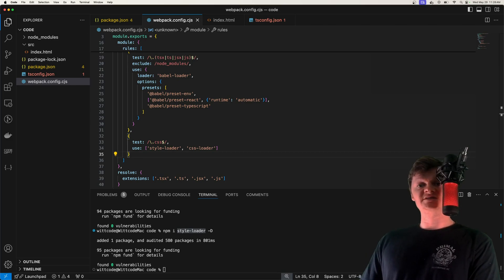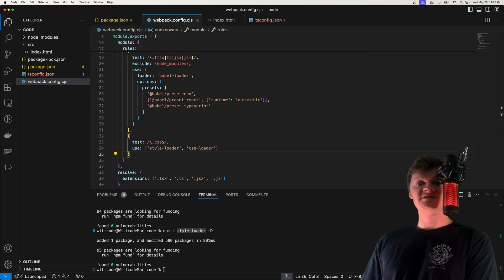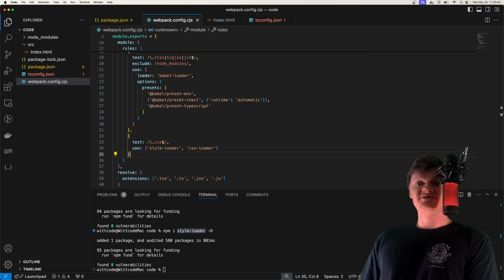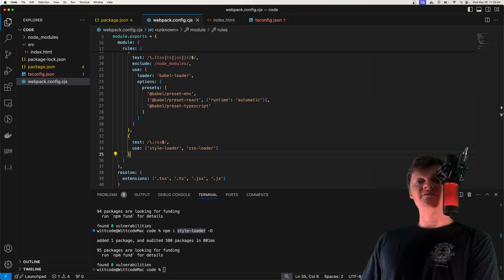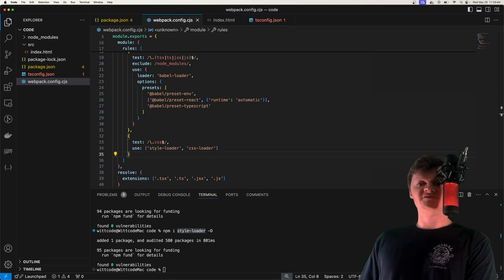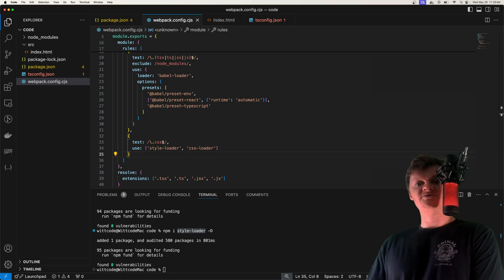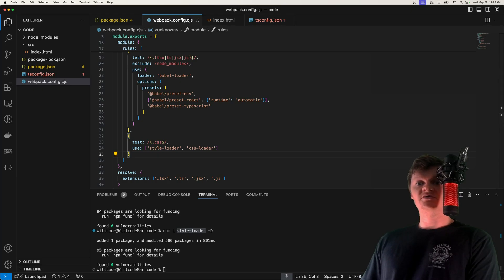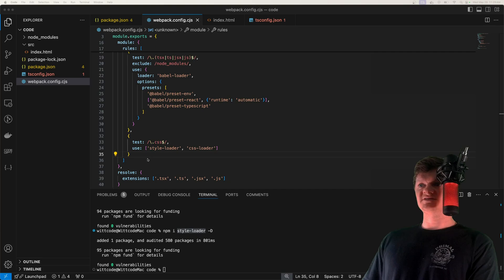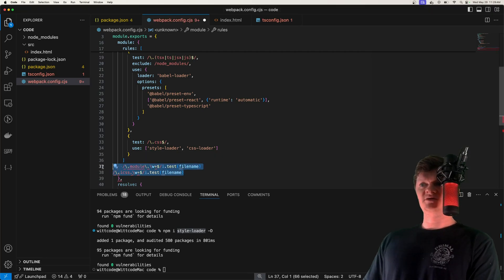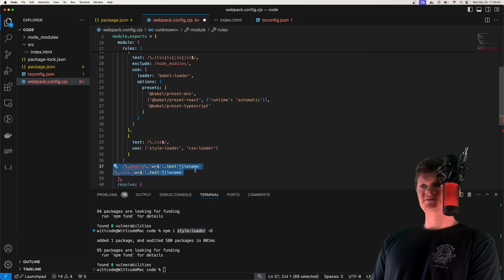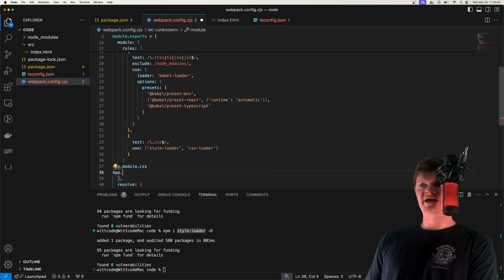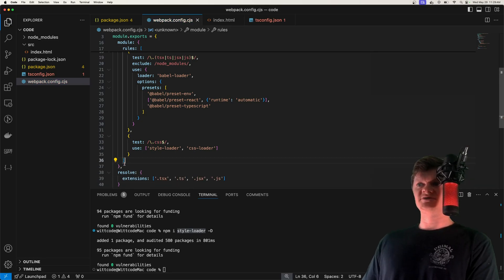Now let's talk about CSS modules. Outputting CSS to a style tag is useful but can cause conflicts since it's a global style. CSS modules are scoped to the component they're imported to. By default, the CSS loader enables CSS modules for files matching a specific regex pattern — essentially, if we name our file app.module.css, it's treated as a CSS module, whereas app.css would be global. We'll see that in action as we continue.